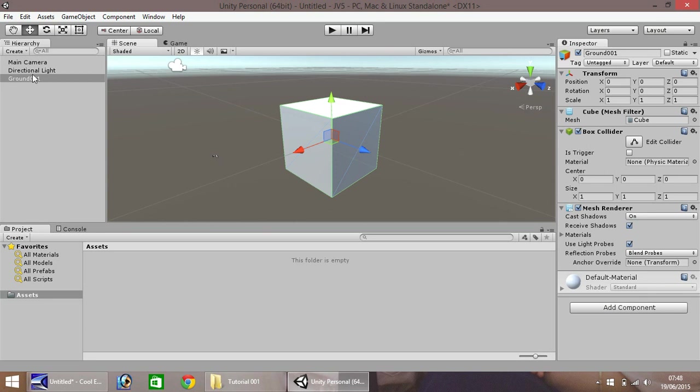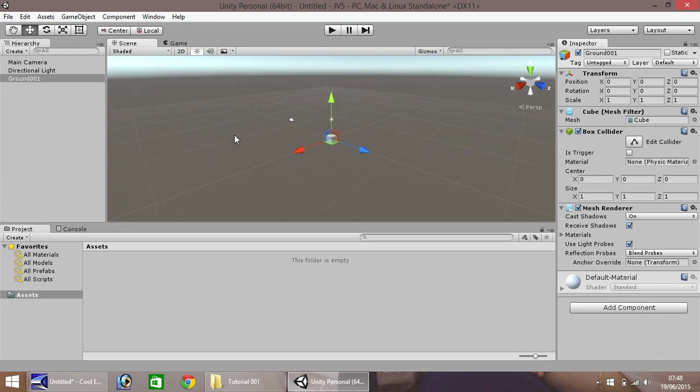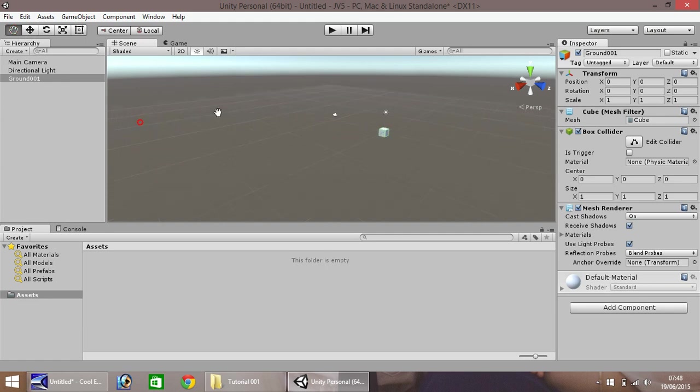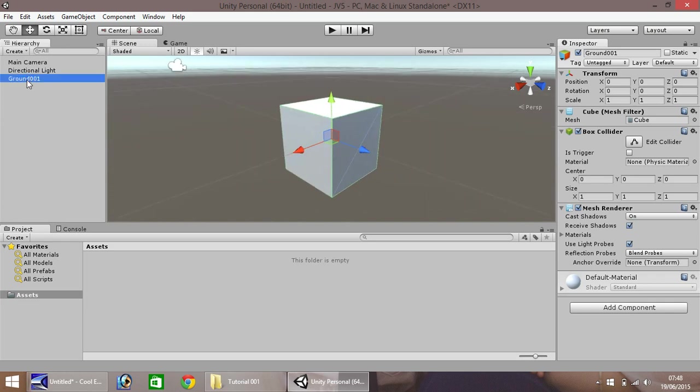If it doesn't work in the hierarchy, click on the object, and press F key again. It will focus on your object. Another way of doing it, so let's pull ourselves over here somewhere. You can simply double click the object in the hierarchy, and it will always focus on that particular object.